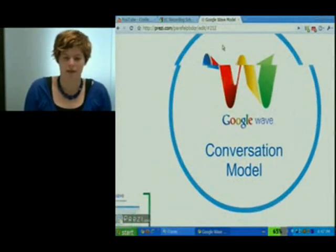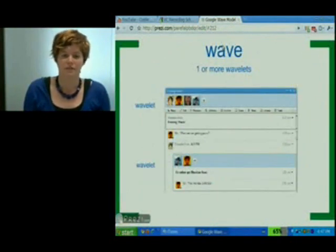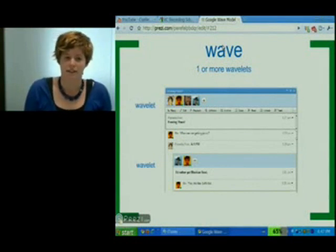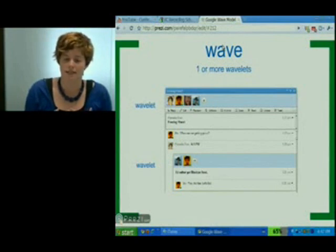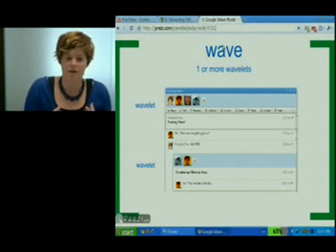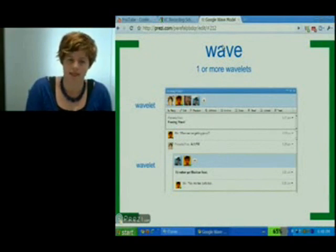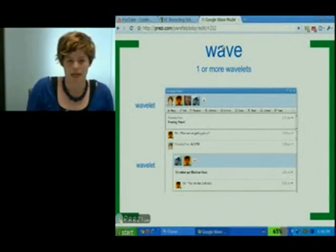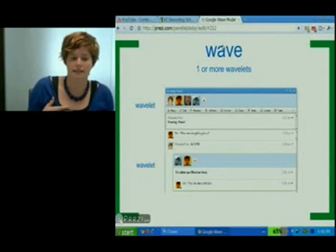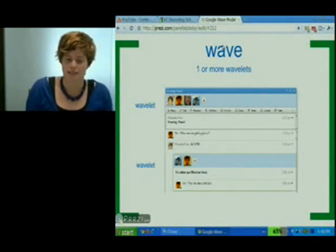To start off with, let's talk about the thing that everybody talks about, which is a Wave. A Wave isn't actually much of anything at all. It's actually a collection of one or more wavelets that a particular viewer has access to within a designated Wave. In this example right here, we have an outer conversation with four participants and an inner conversation with two participants. Each of these are what we call wavelets, and this particular user has access to these two wavelets. So this is what they see when they see a Wave.